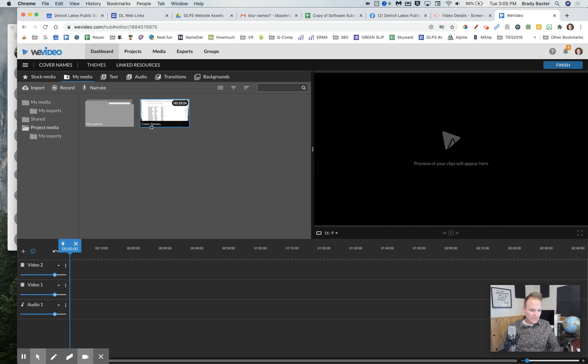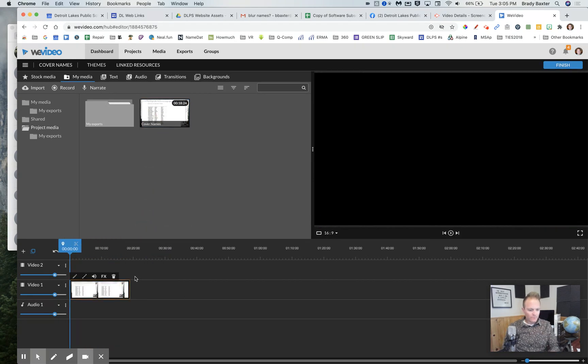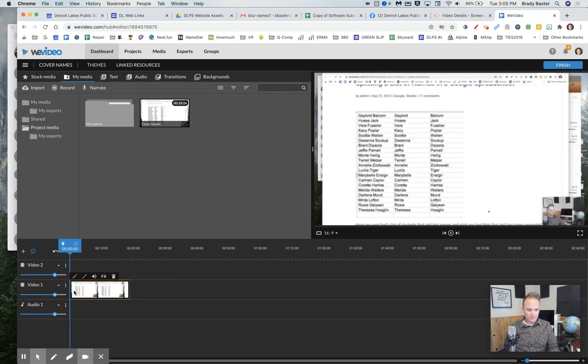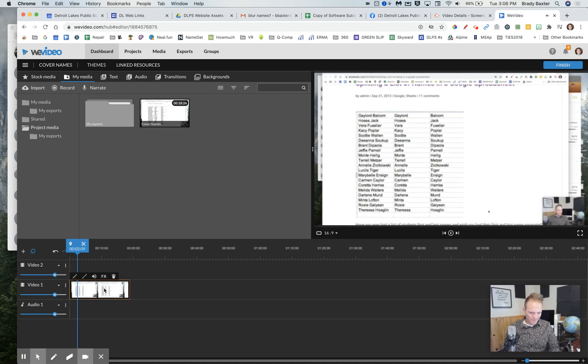Let's say you got a video here, you drag it into WeVideo. And you'll notice this video here is a bunch of names.